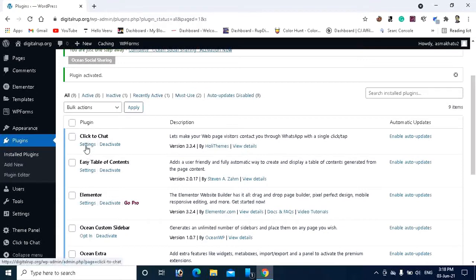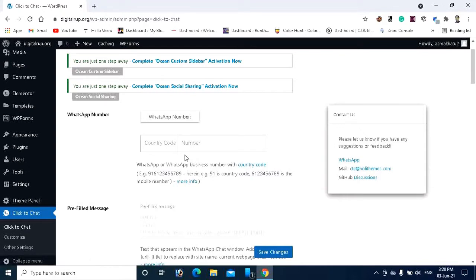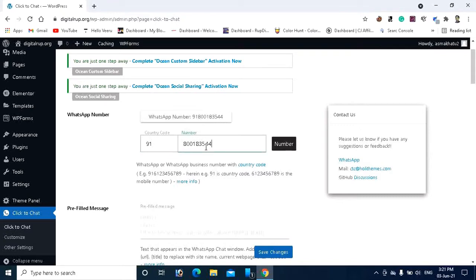Click the Settings button. Here you can see two boxes where you need to give your country code and your mobile number. You can see the example — 91 is a country code and the rest is the mobile number. Since I am from India, my country code is 91. Let's enter my number: 8001835440.